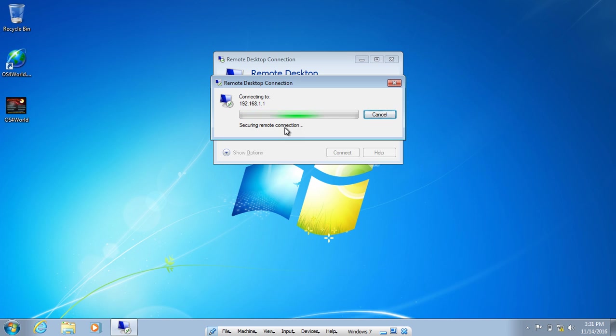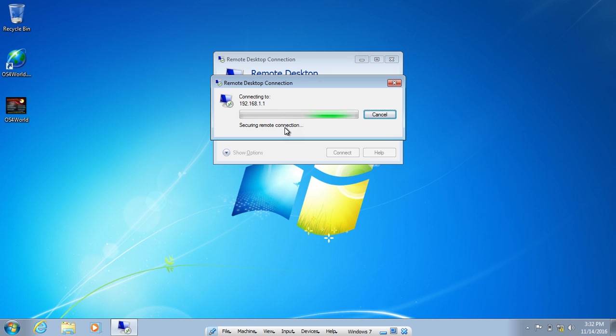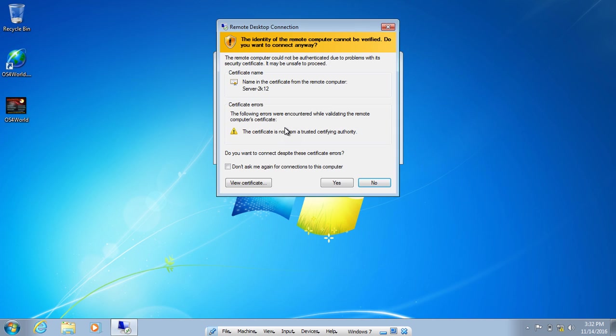You can see that it is saying securing remote connection. A dialog box will come and it will give us certificate error. Let's wait for the certificate error and then I will show you what to do.